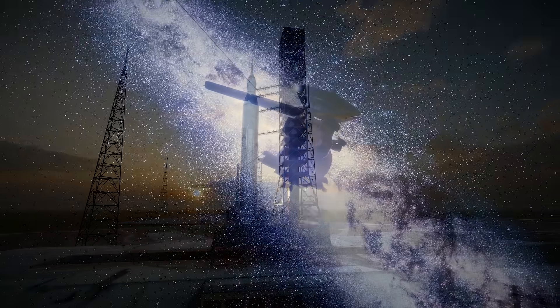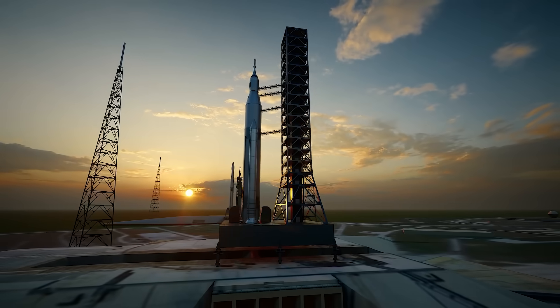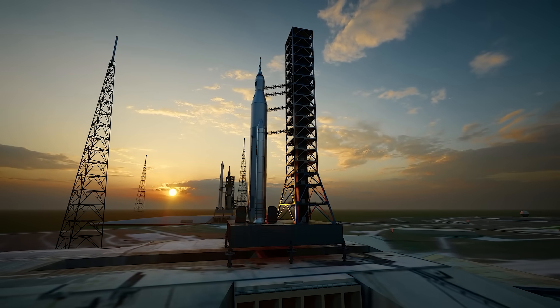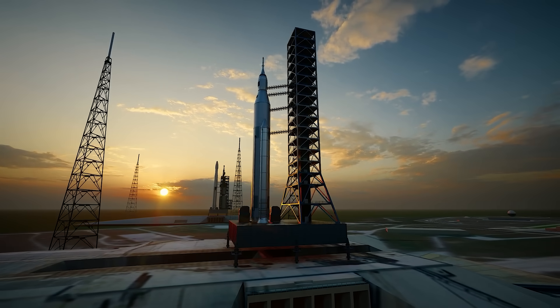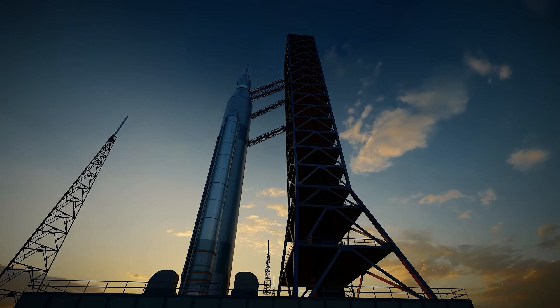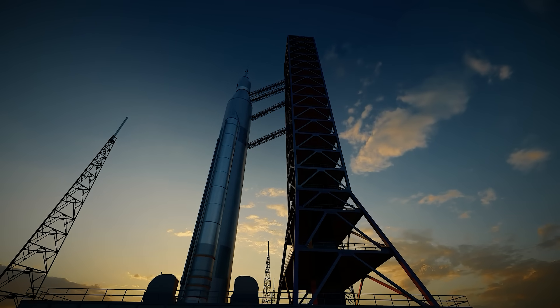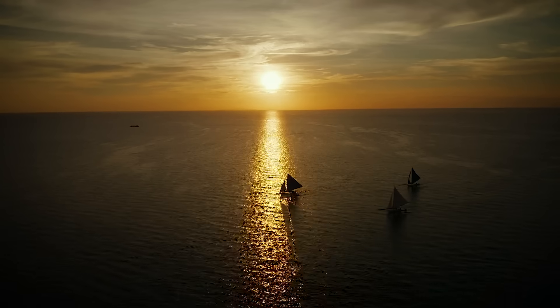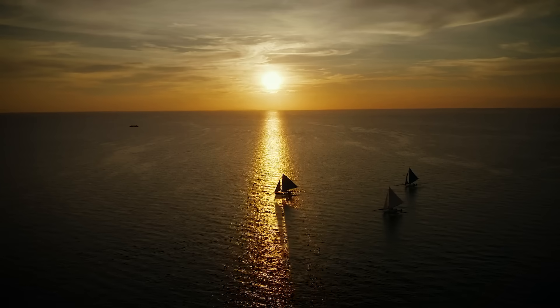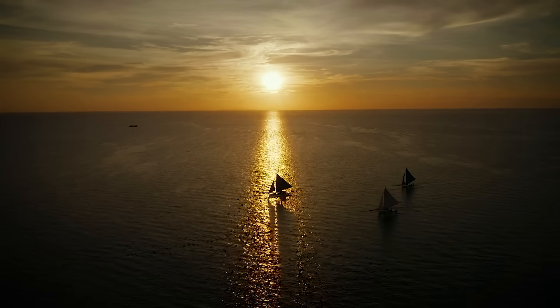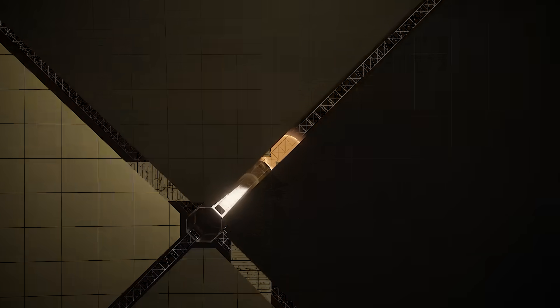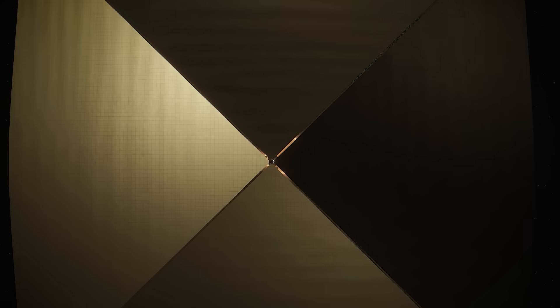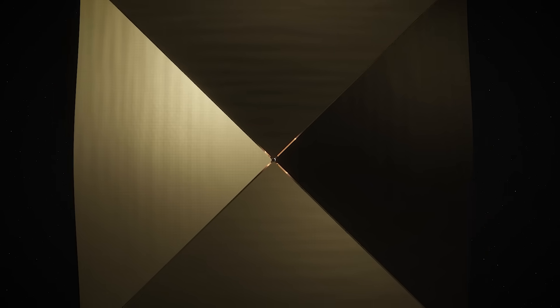If rockets can't take us to the stars, then what will? The answer isn't more fuel or bigger engines, it's something entirely different, something that doesn't require fuel at all, like sailboats powered by the sun. Could we do the same with a spacecraft? Well, actually, we already have.